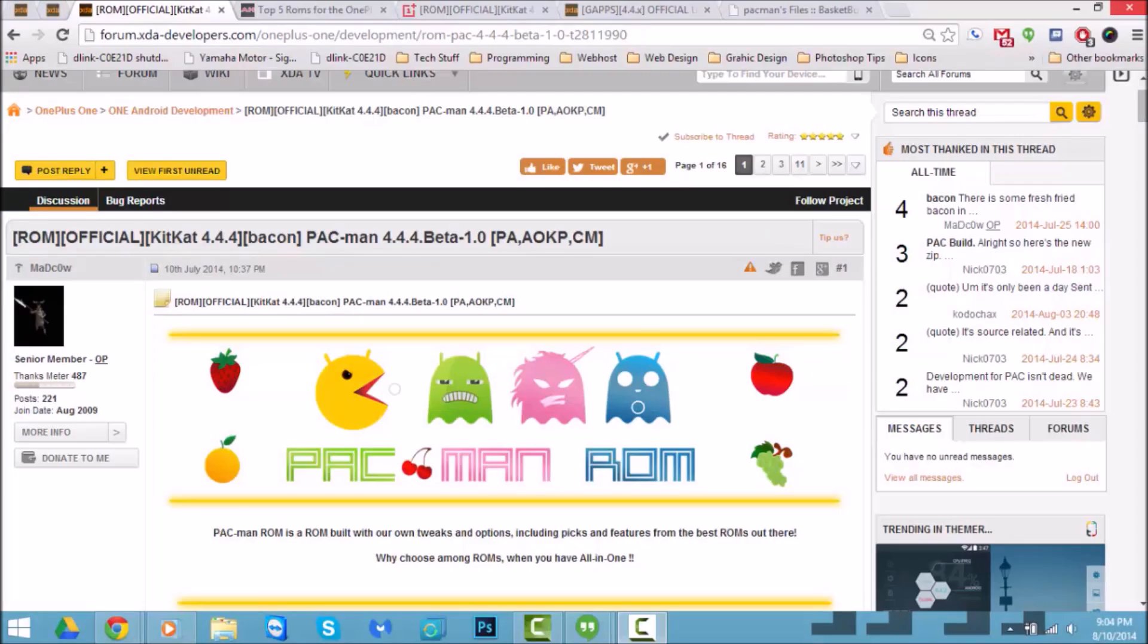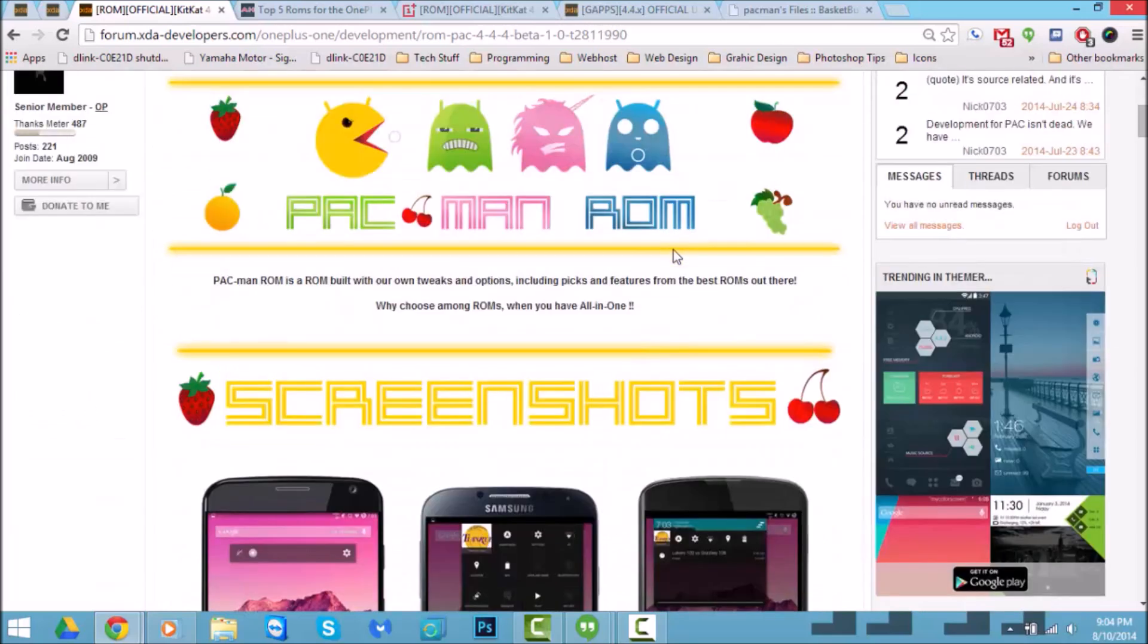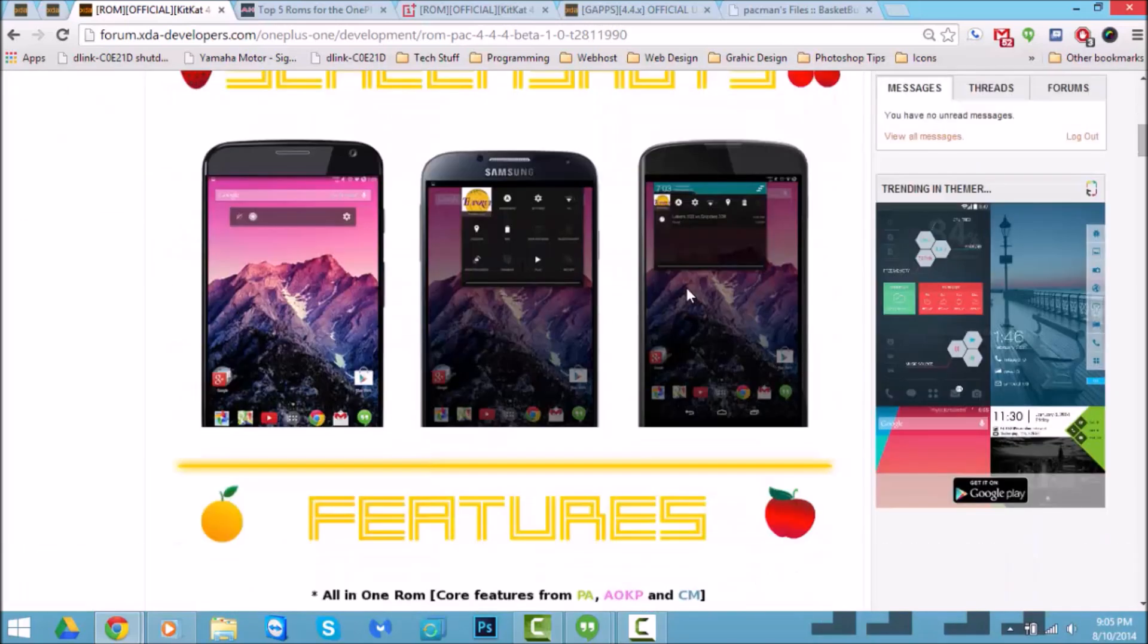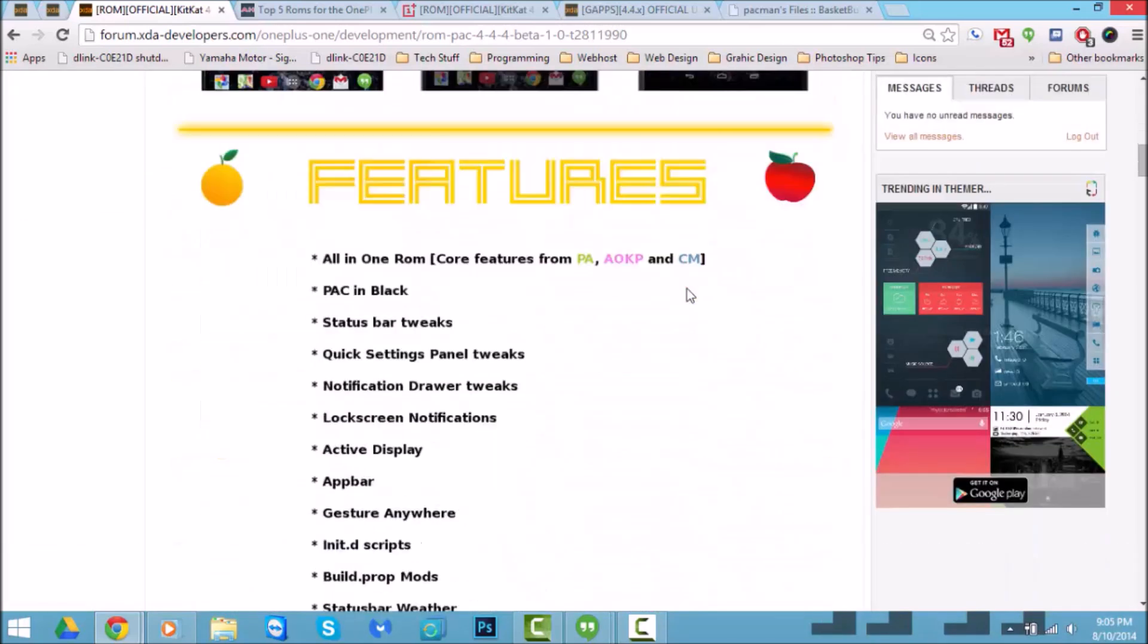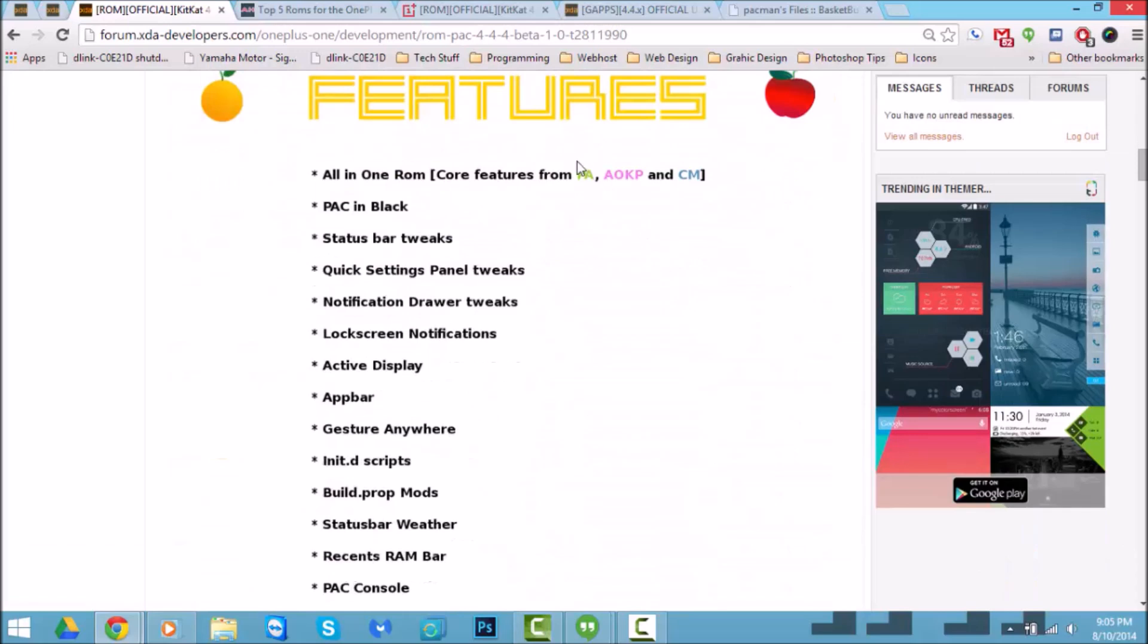Hey, how's it going guys? Welcome back to another one of my videos. Today I want to talk about the PAC-man ROM for the OnePlus One. This is the nightly version that I'm going to be running. There is a stable one, but for this video I will be running the nightly. As you can see, PAC-man ROM is a ROM built on top of Paranoid Android, AOKP, and CyanogenMod. It's got quite a bit of features.